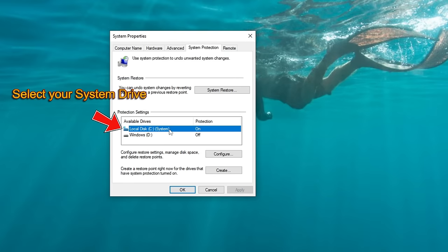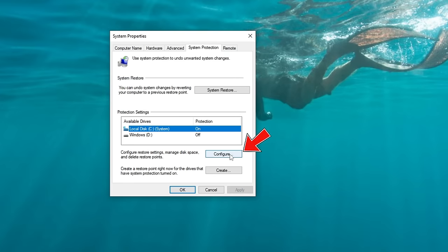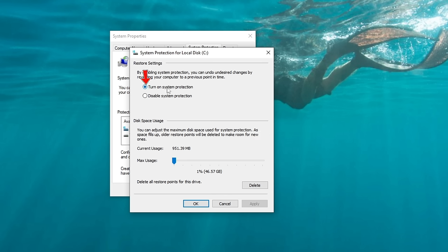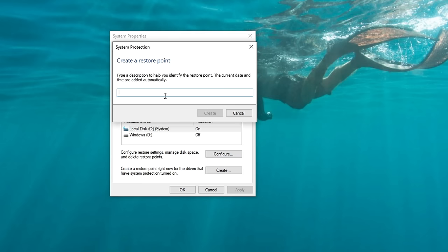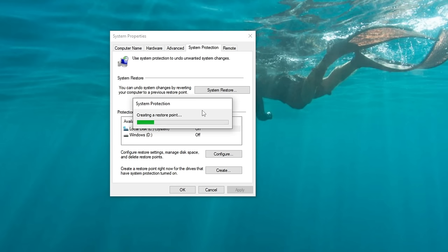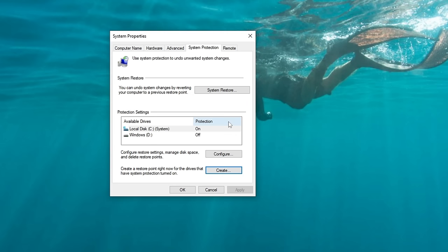Make sure that you turn on your system protection if it is disabled, and then at the very bottom we're going to set this to about 5%. Click Apply, hit OK, and now we can click on Create System Restore. Give it a name — I'll give it today's date — and then hit Create. Now that that is complete, we can close out of that and click OK.